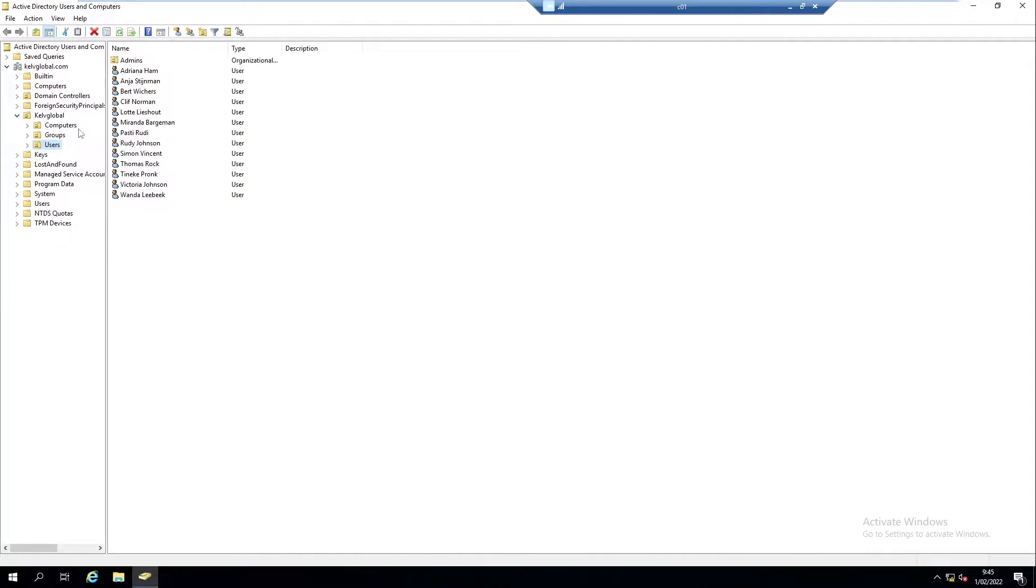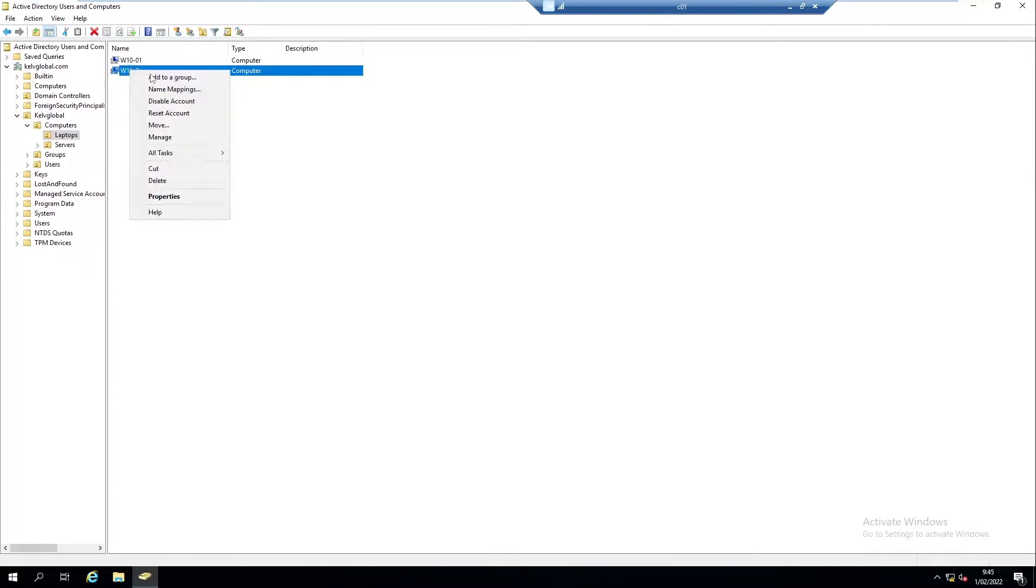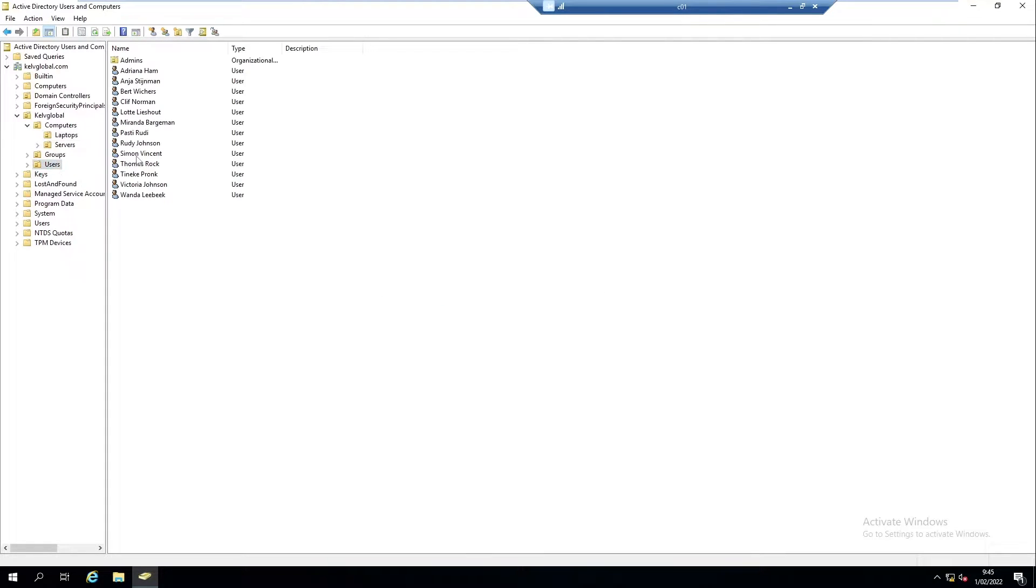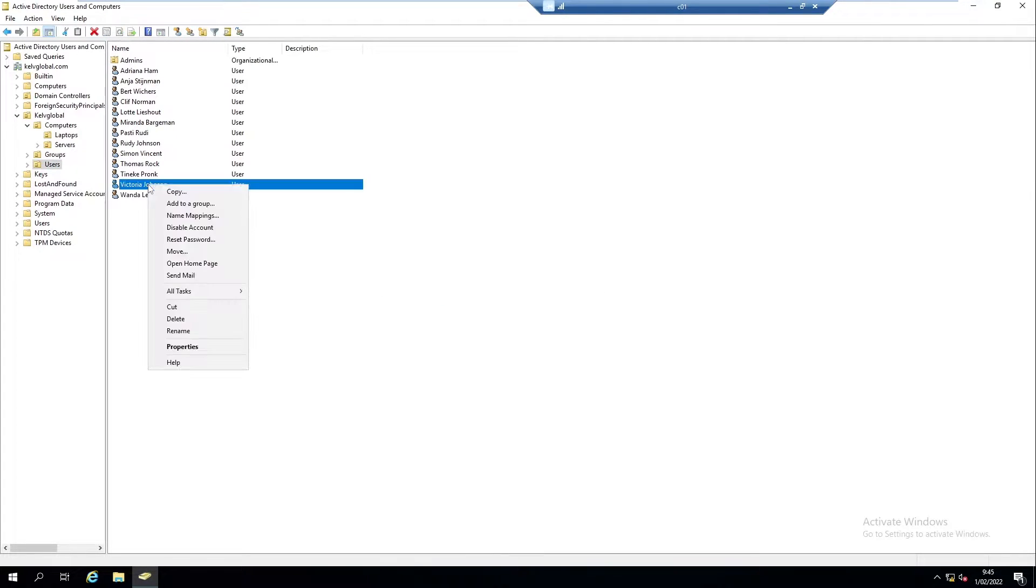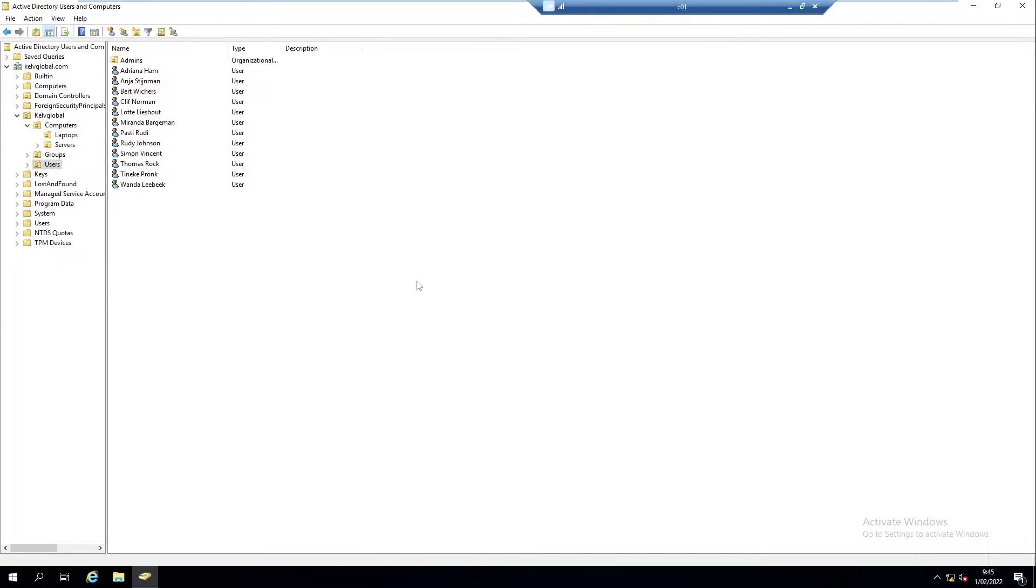Let me go to my Computers and Laptops and delete this object. Now if I go to Users, I'm going to delete the account of Victoria. For example, if you've been asked by your manager to restore this account because the user came back and started working for the company again.